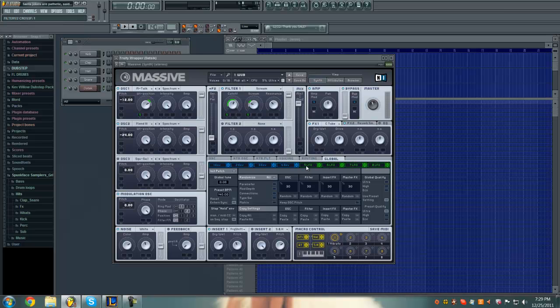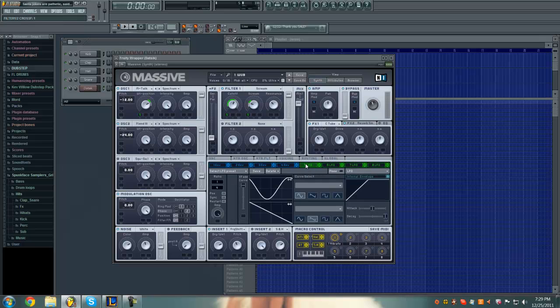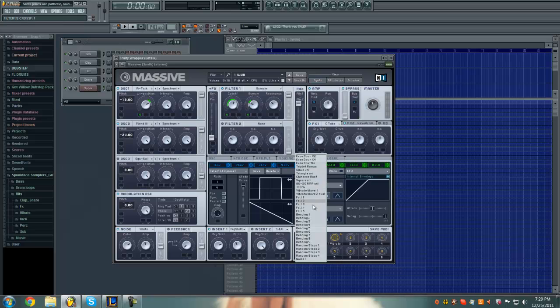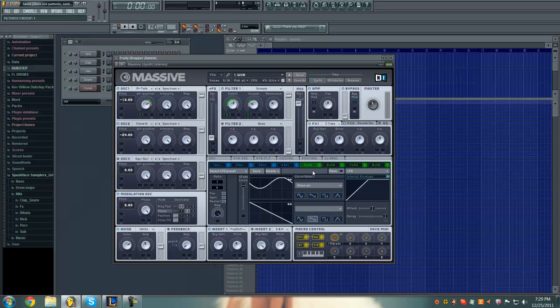Okay, now go in your 5 LFO tab and just like click one of these and then click back to the sine wave just so it's reset basically. Actually, I'll just do that myself I guess. Actually, I don't think I can.